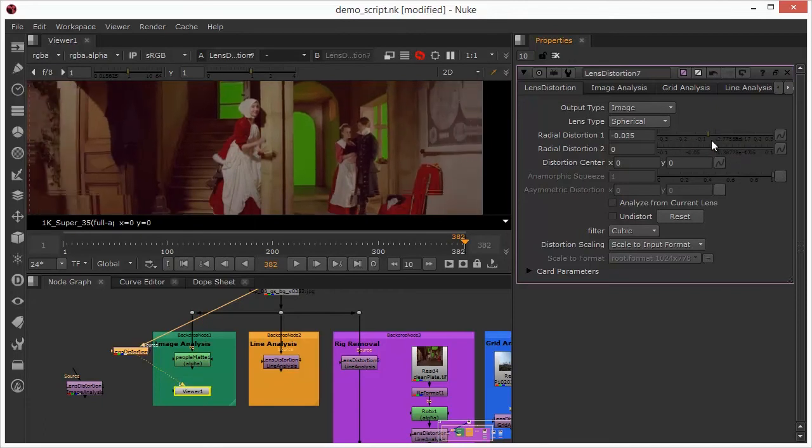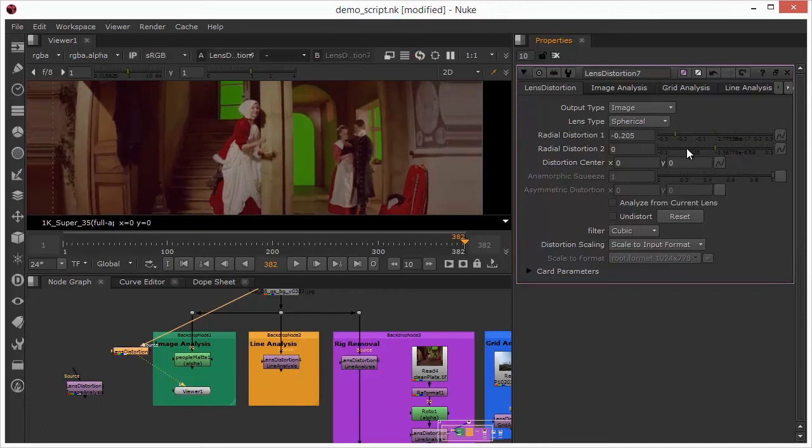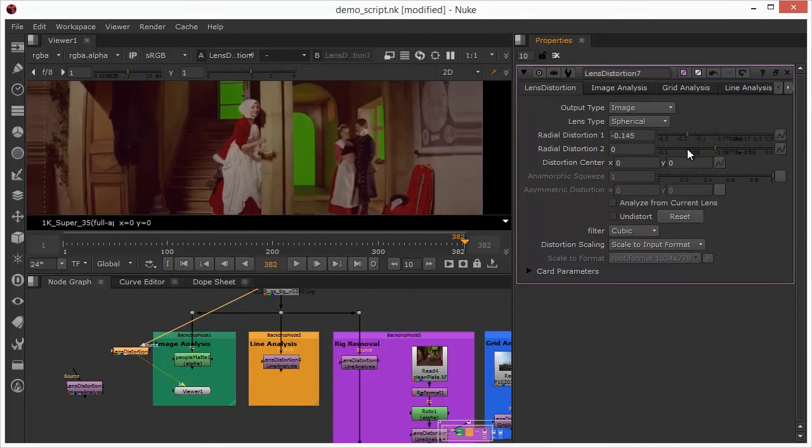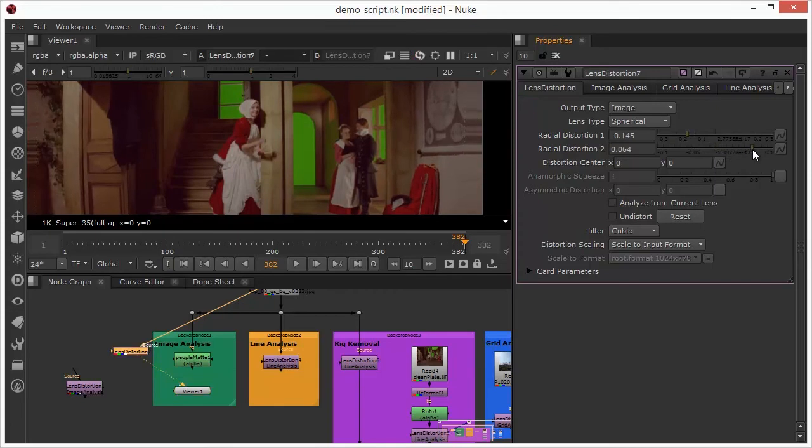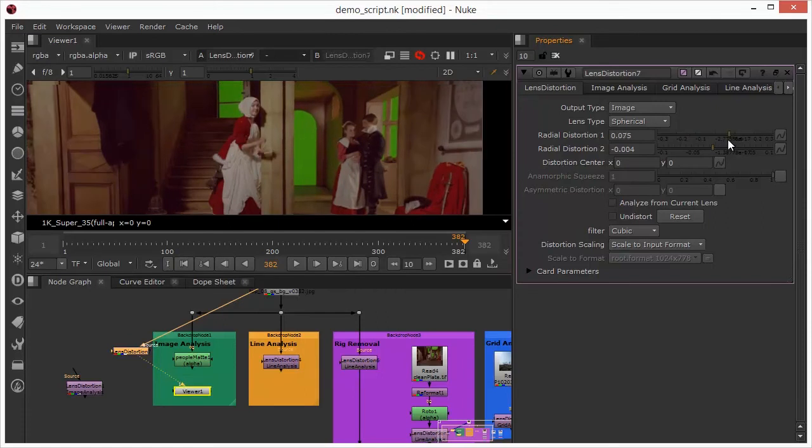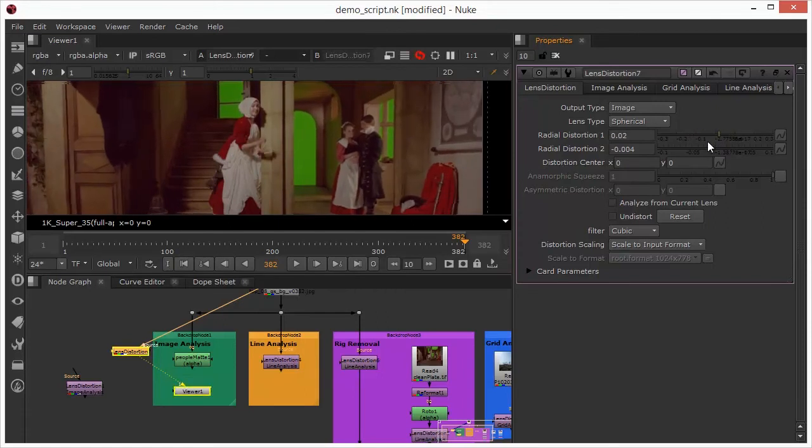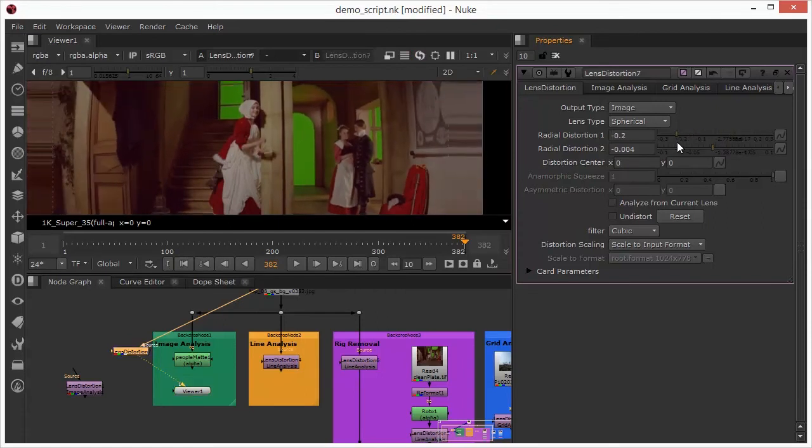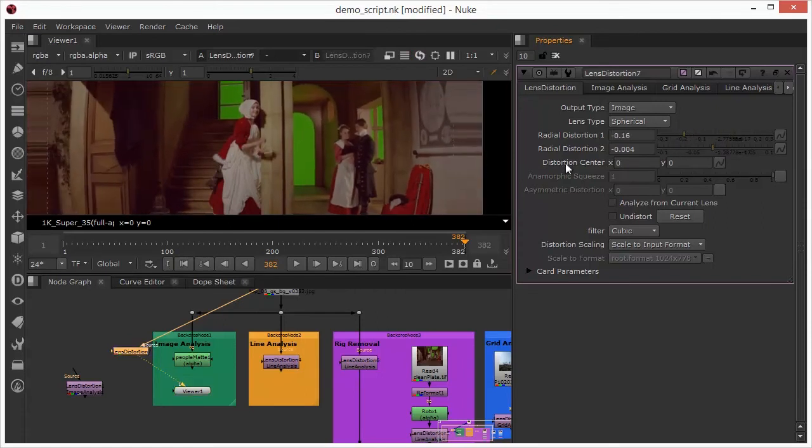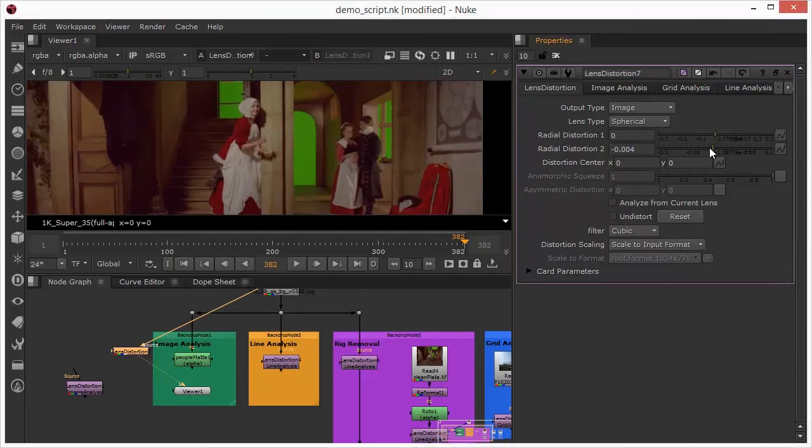I'll just make some minor adjustments to the radial distortion inside this and we can see what's happening there as I start to pull this around. The same goes for the radial distortion too, so we can see the principle behind these two properties. Essentially they allow us to really change the distortion of this particular plate.